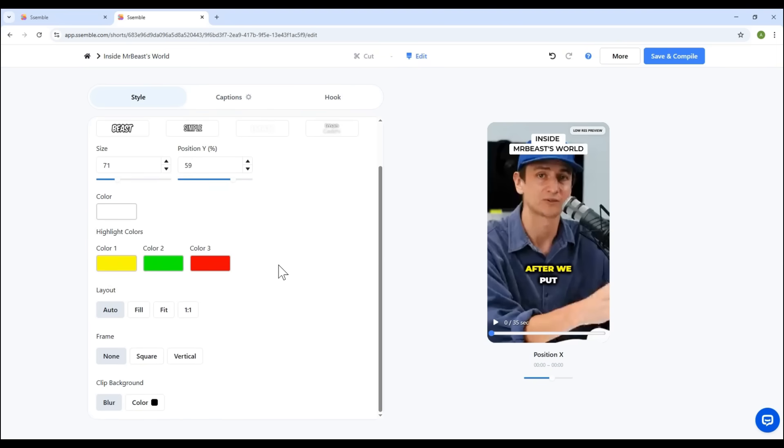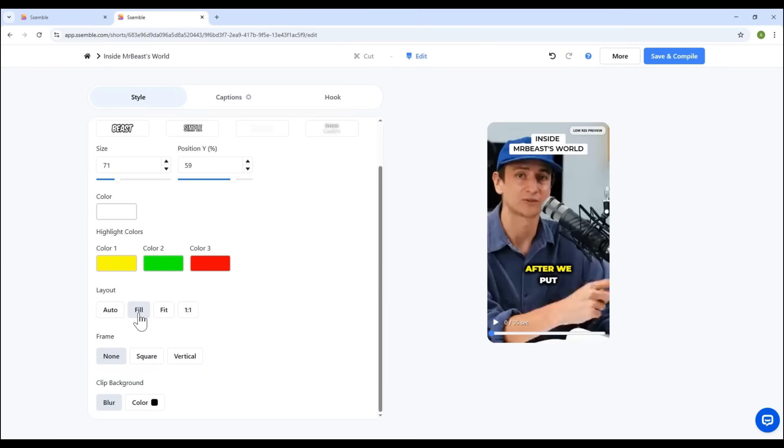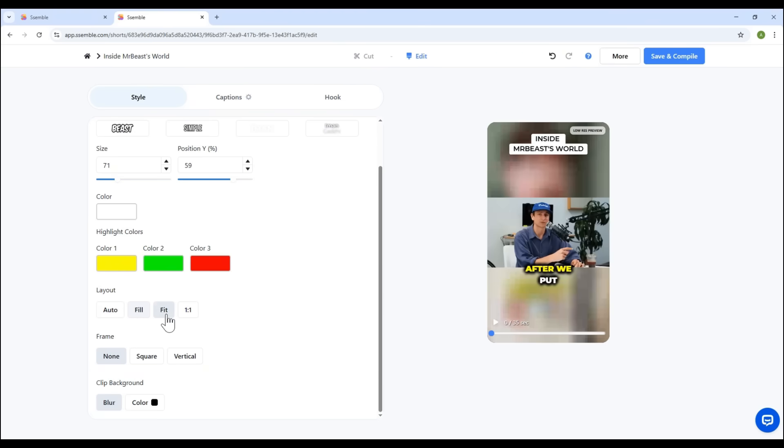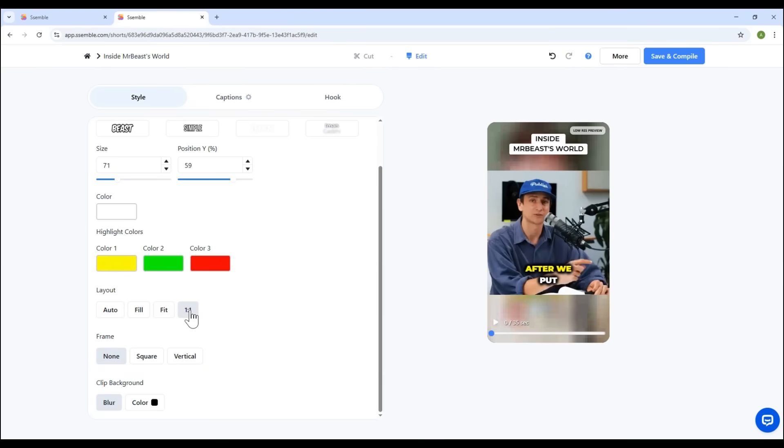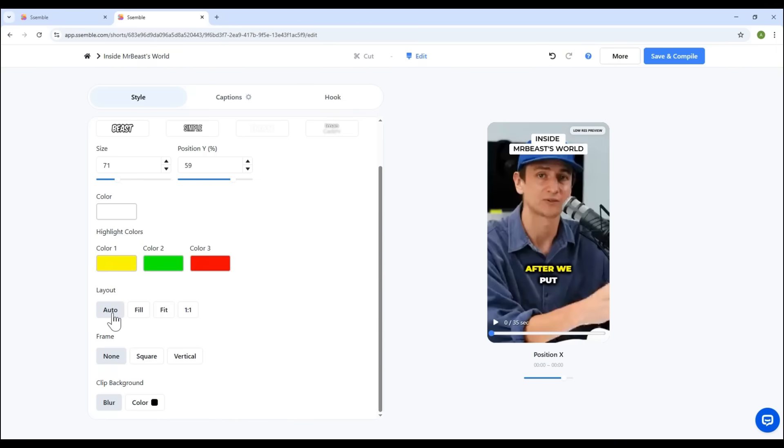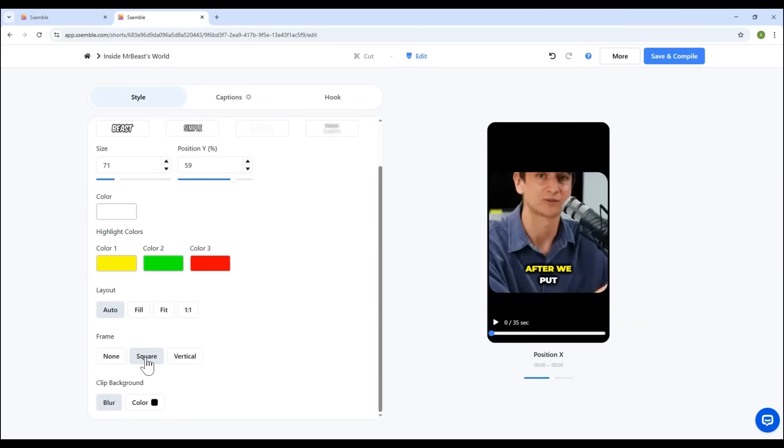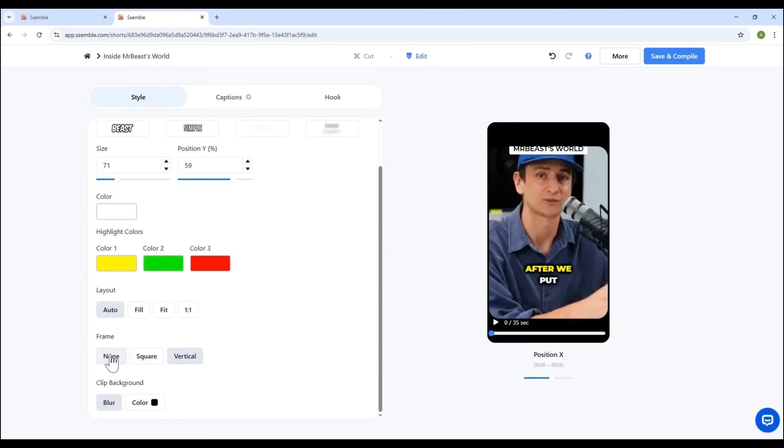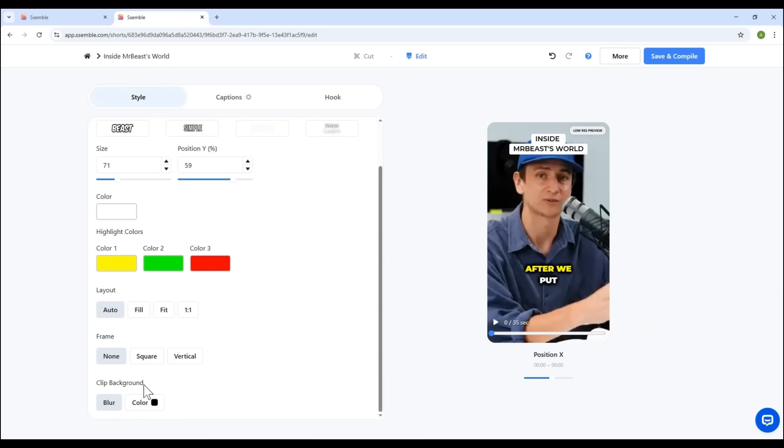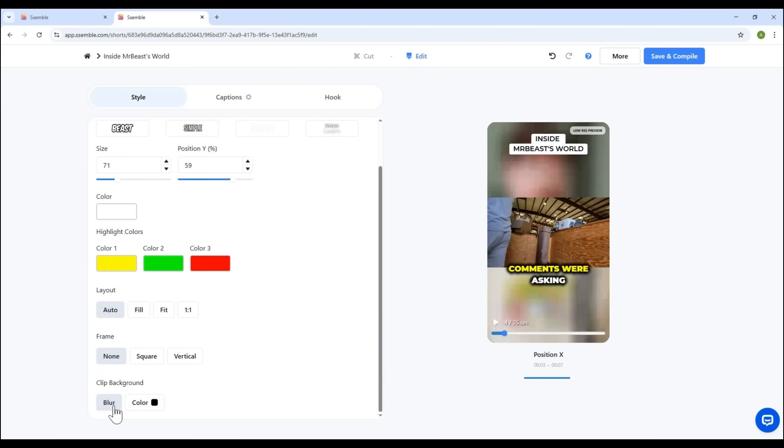Under Layout, you can stick with Auto. Or go with Fill, Fit, or Square. But honestly, Auto usually works best. You can also toggle frames. Choose None, Square, or Vertical. And there's a background setting. You can blur it, or assign a background color. For best visual appeal, go with Blur.